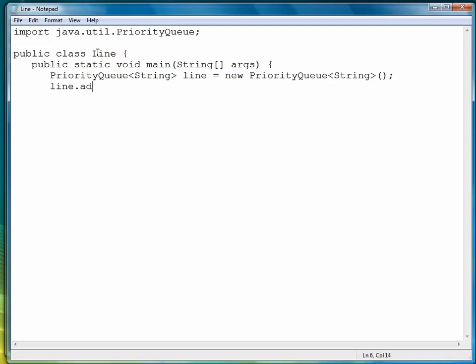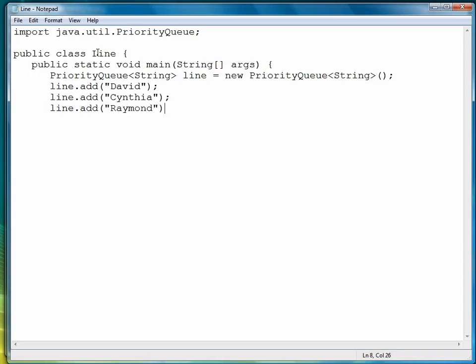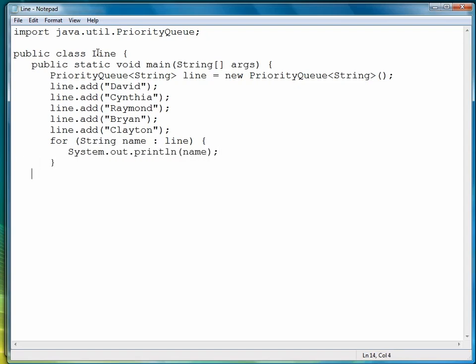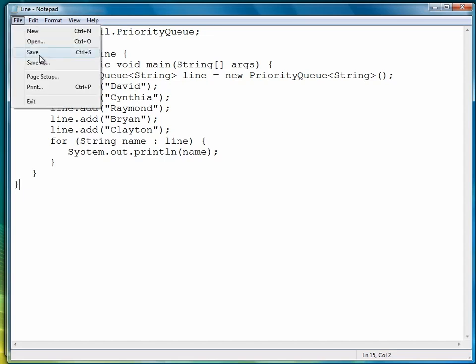Now we're going to just work with names as we usually do, so let's add a few names into our Priority Queue, and let's do one more. Now just to see how the Priority Queue looks, we'll write a ForEach loop and print the names. Then let's compile and run it to make sure everything is working correctly so far.